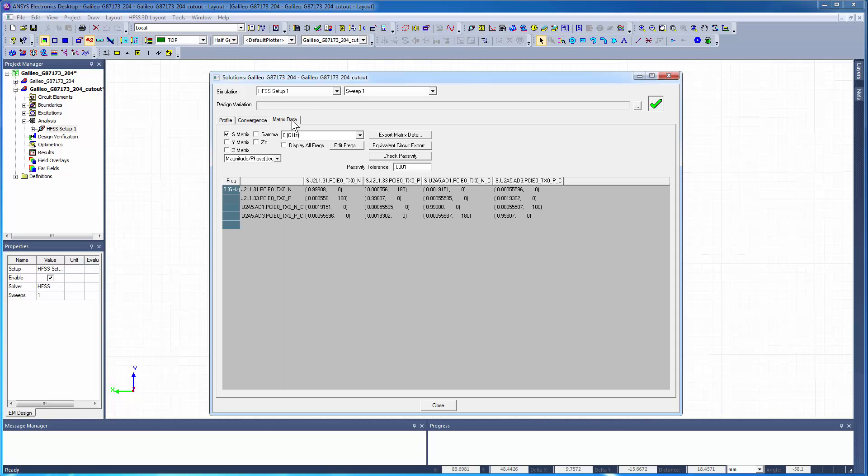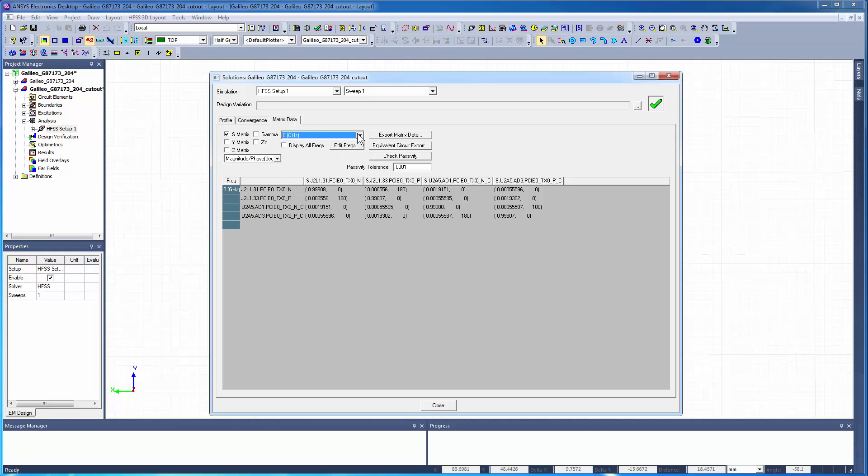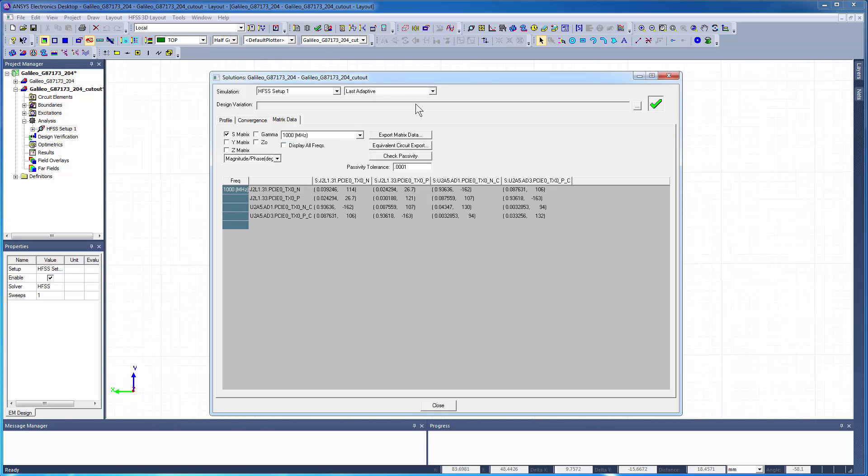You can use the Matrix Data tab to inspect the S, Y, and Z parameters for the adaptive passes or the interpolating sweep.